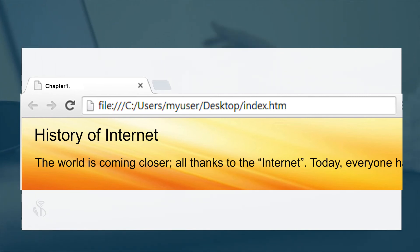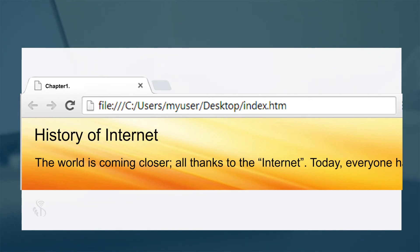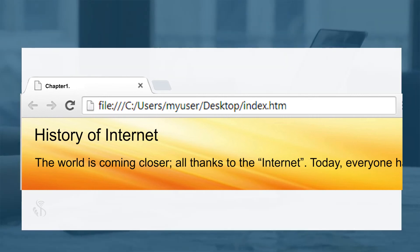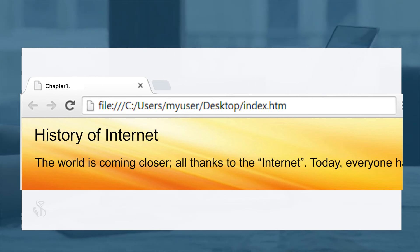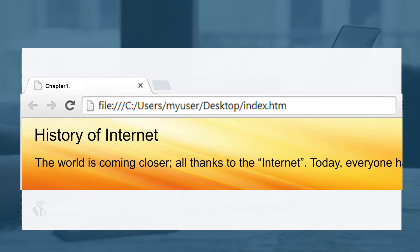This is the output for the code. Take a closer look and see. We have named the title as Chapter 1, and so when we open the HTML document in the browser, it shows on the title bar. The heading is History of Internet, and next is the paragraph which is enclosed in the paragraph tag.